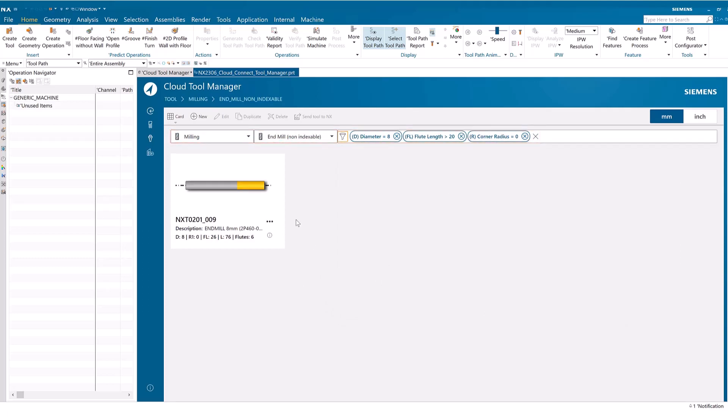In this case, one tool matches. Clicking Send Tool to NX adds the tool to the active part.